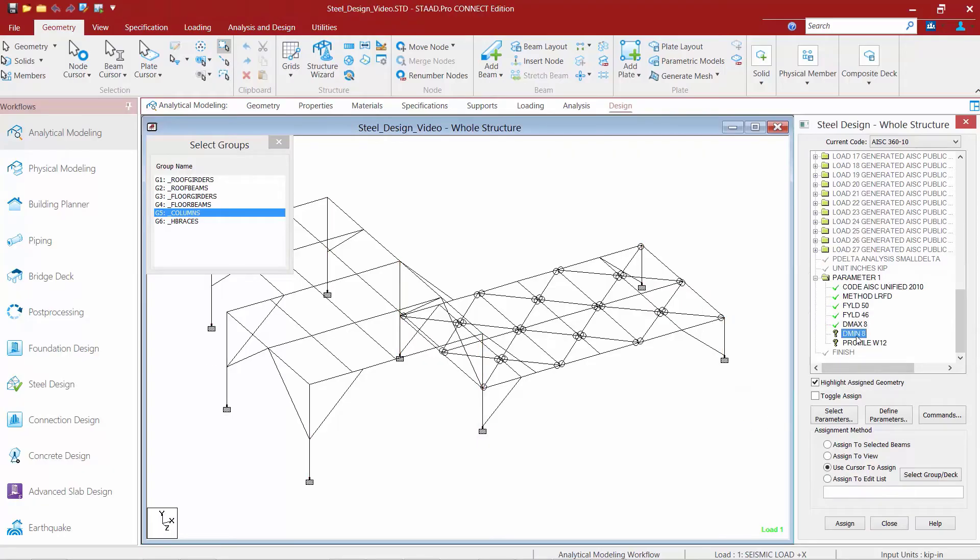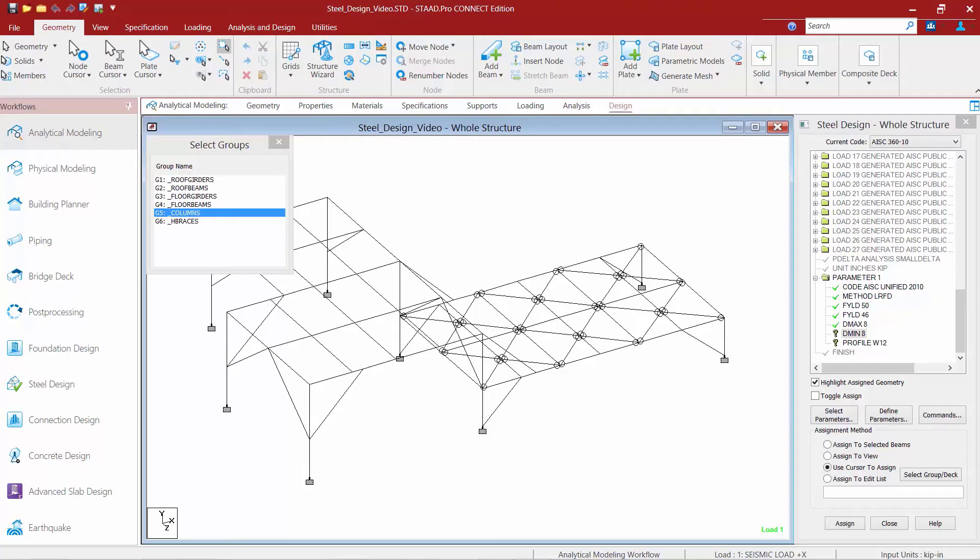Next, I'm going to select my DMin parameter. Now, in my high roof area, I would prefer that the members not be less than 8 inches in depth to make the connection design a little easier later on.